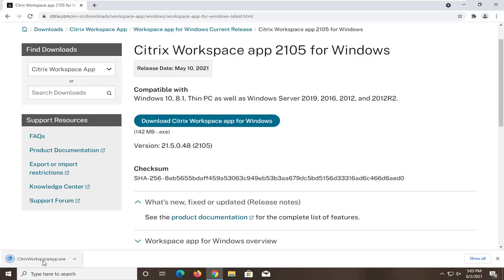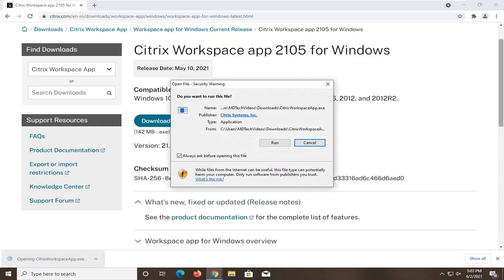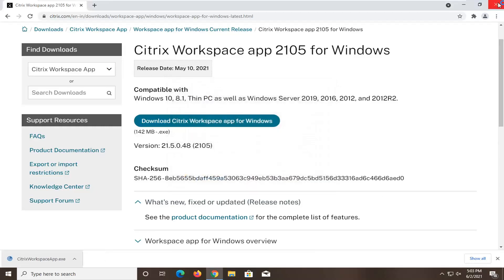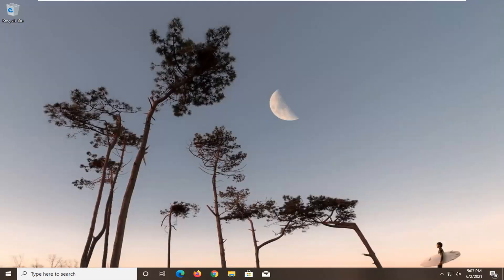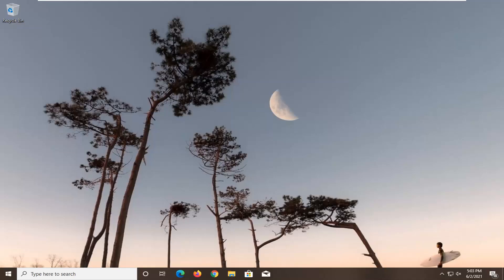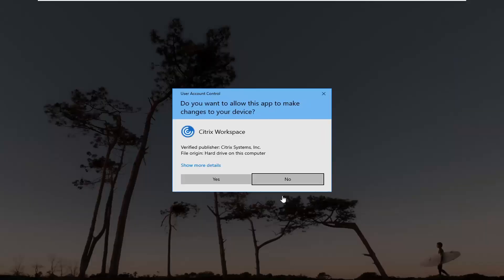And once it's done downloading, just go ahead and open it up. If you receive a security notice, go ahead and select run. It should have verified publisher Citrix systems incorporated.